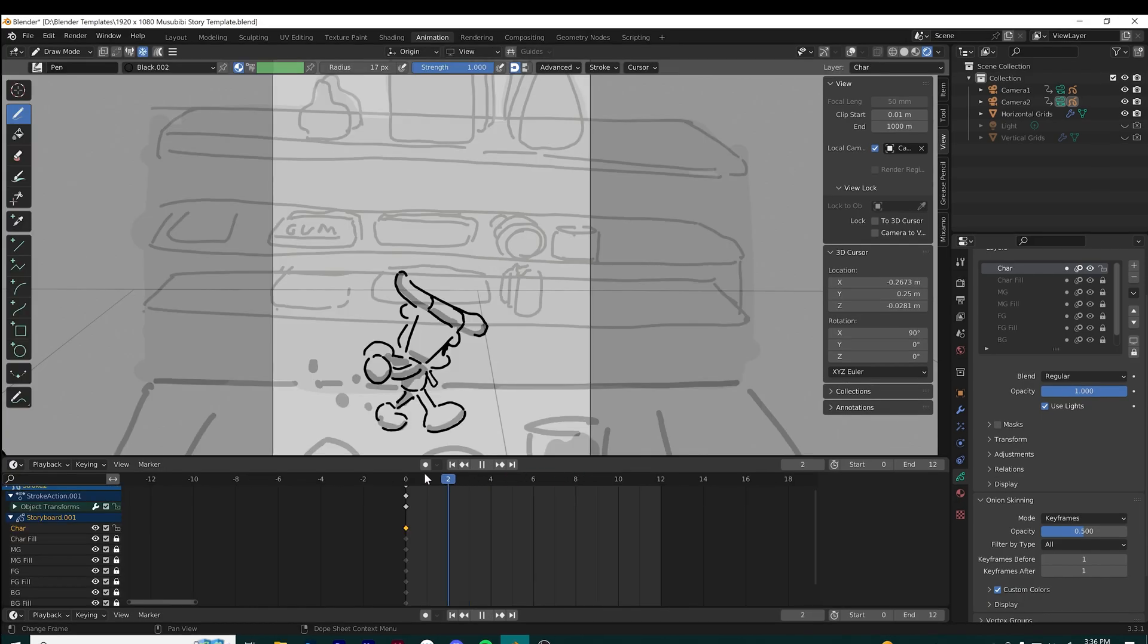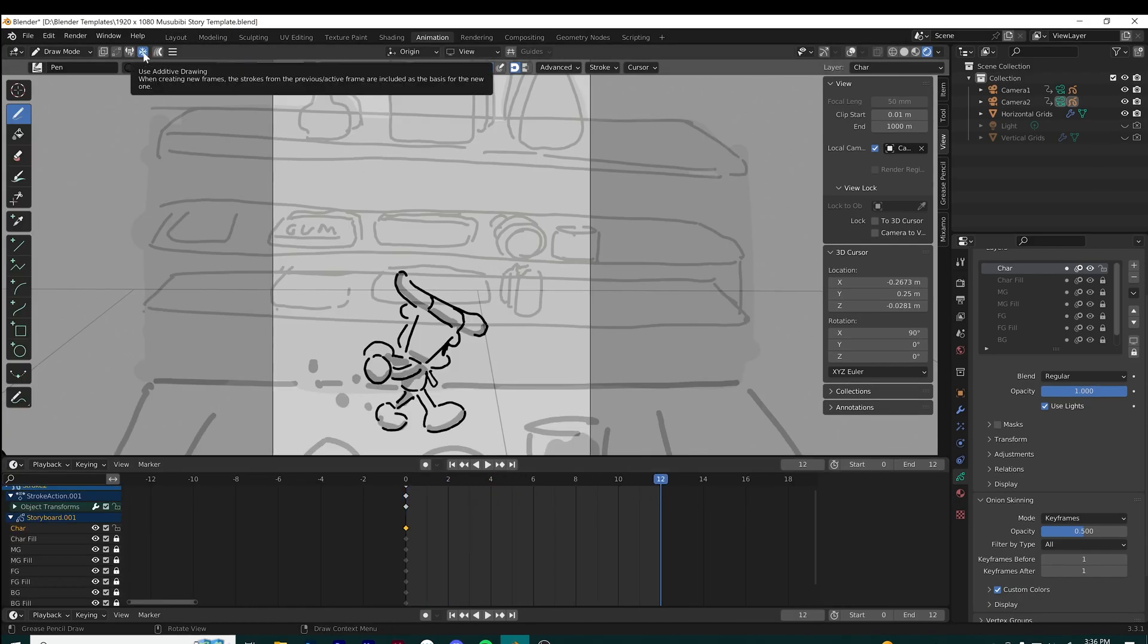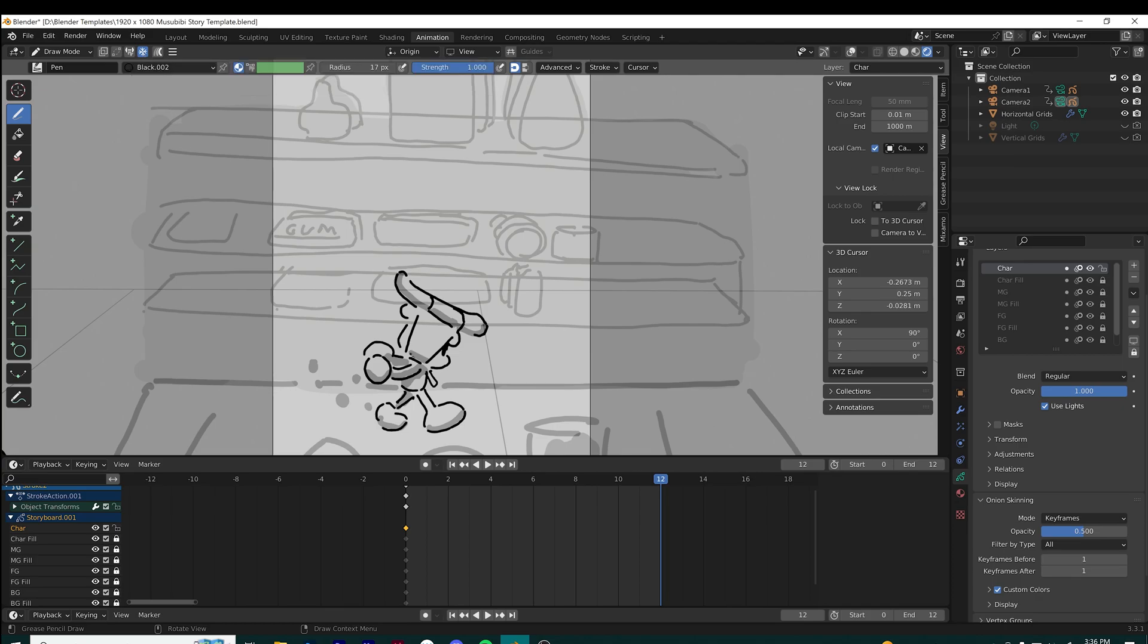By selecting the grease pencil object represented by the character layer, I can adjust it separately on the timeline. There's a useful feature called additive drawing—it looks like a snowflake on top. It's useful because it can automatically duplicate what you've drawn to other keyframes, so if you just want to tweak and draw over another frame, you can do that really easily.